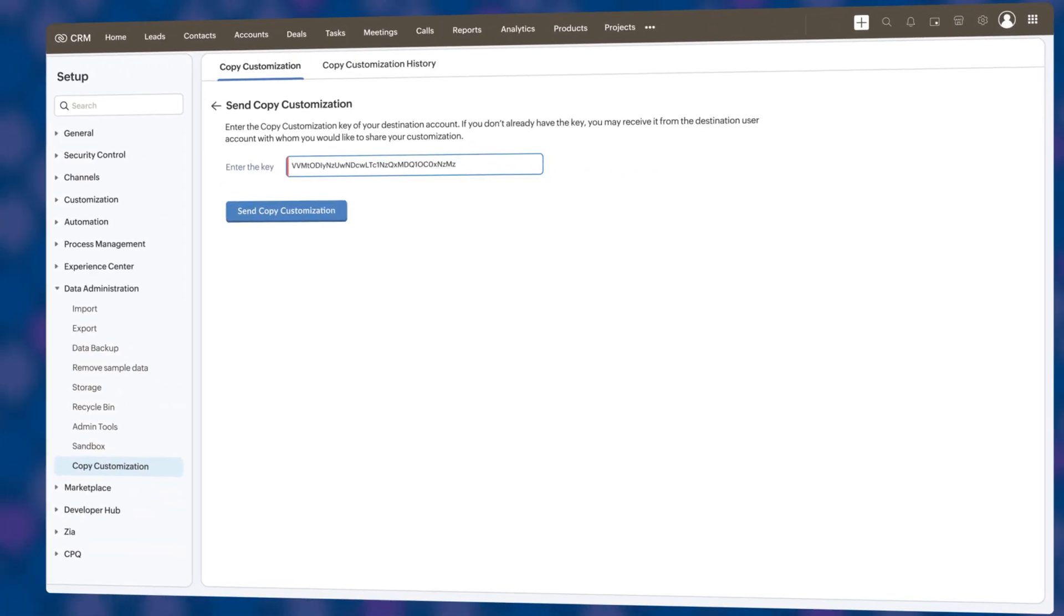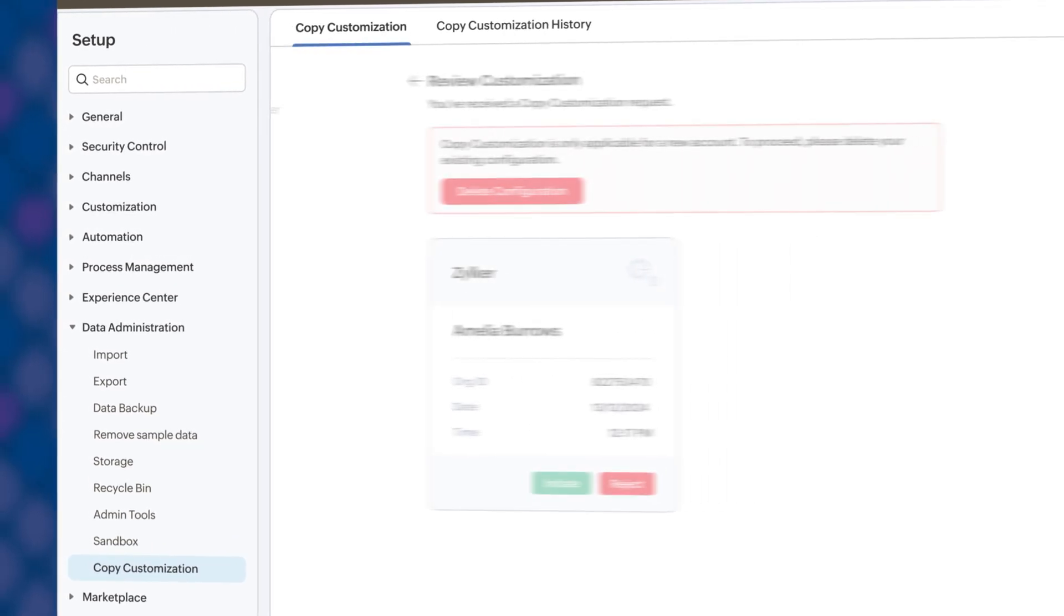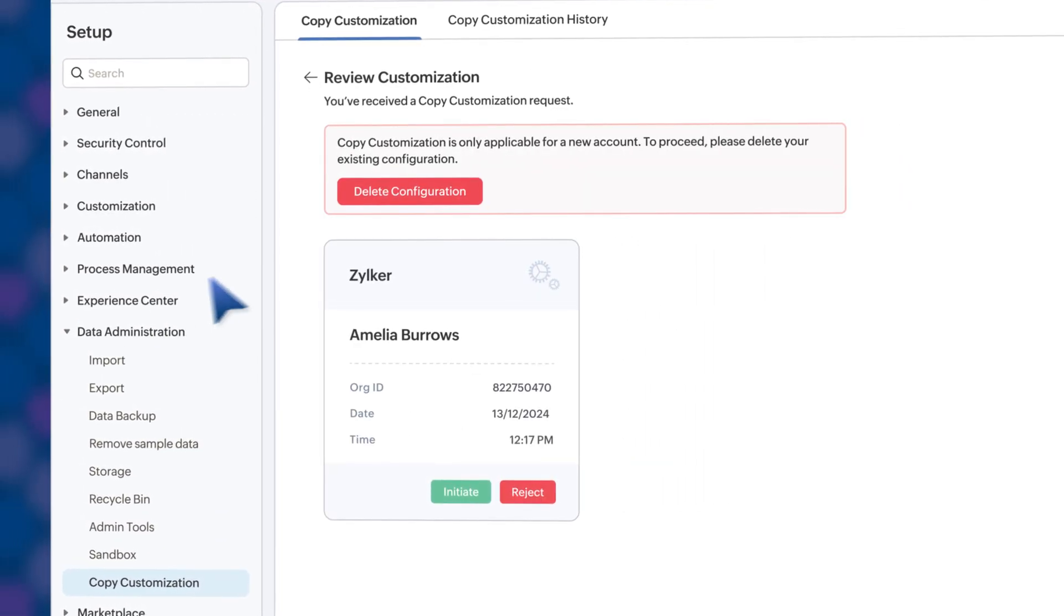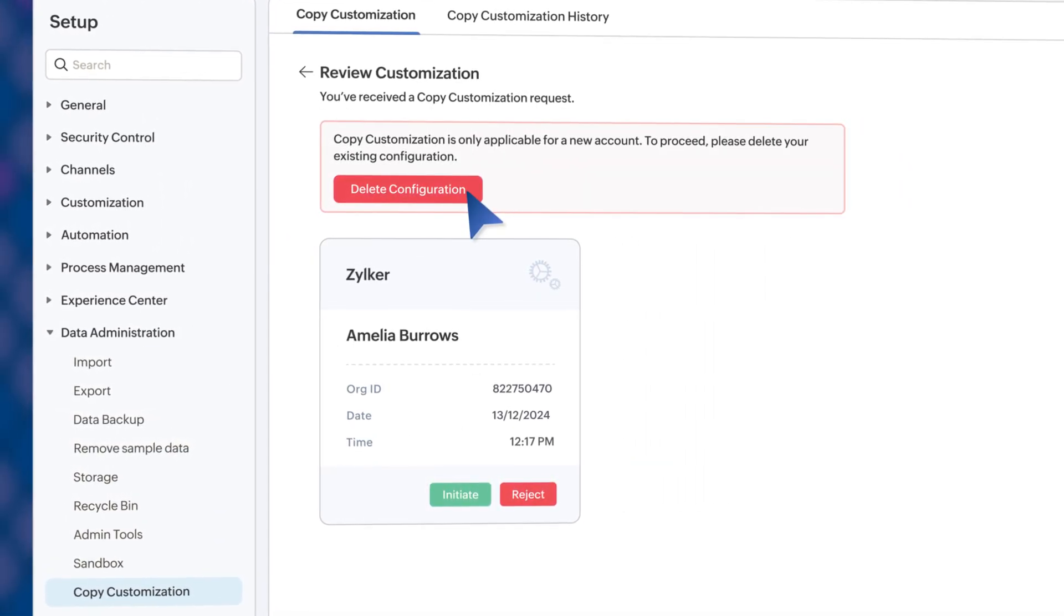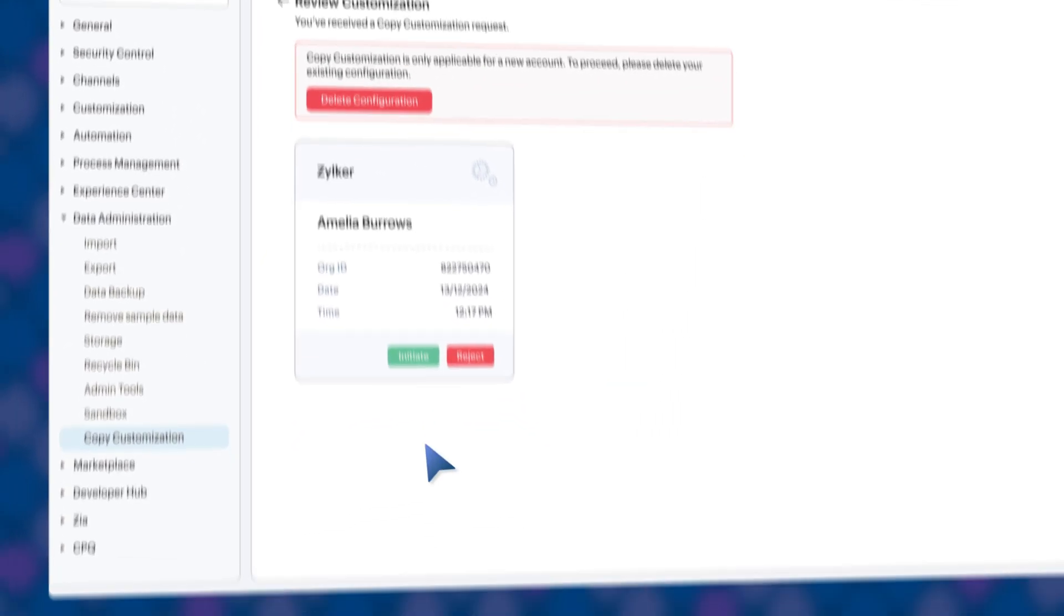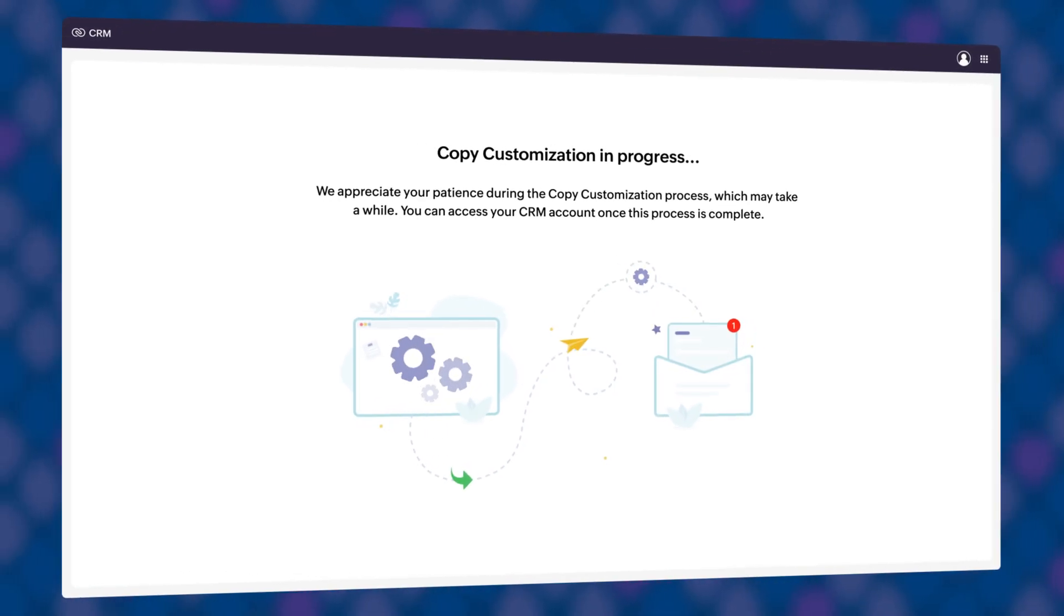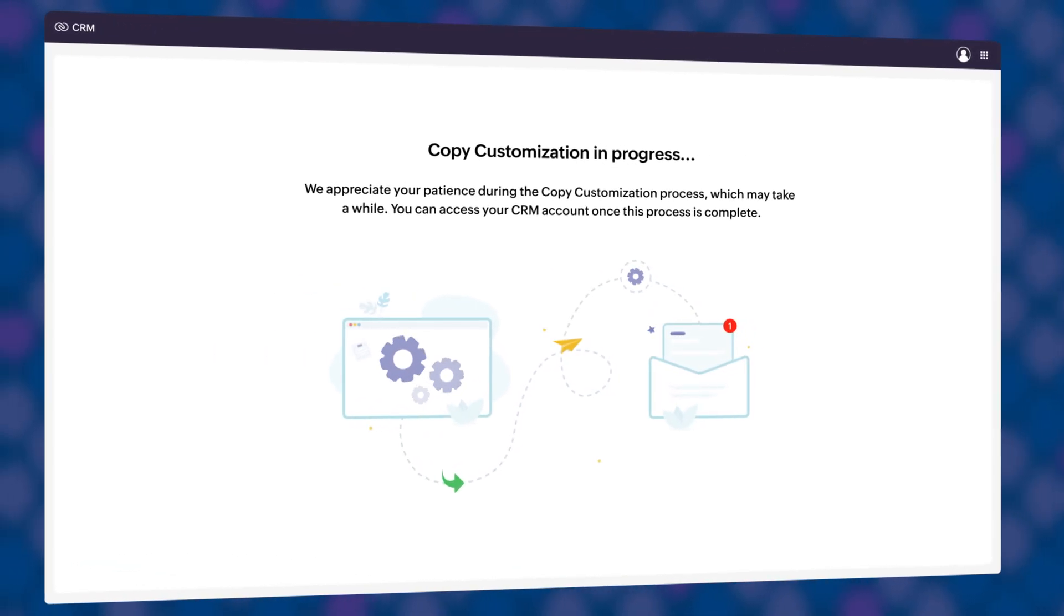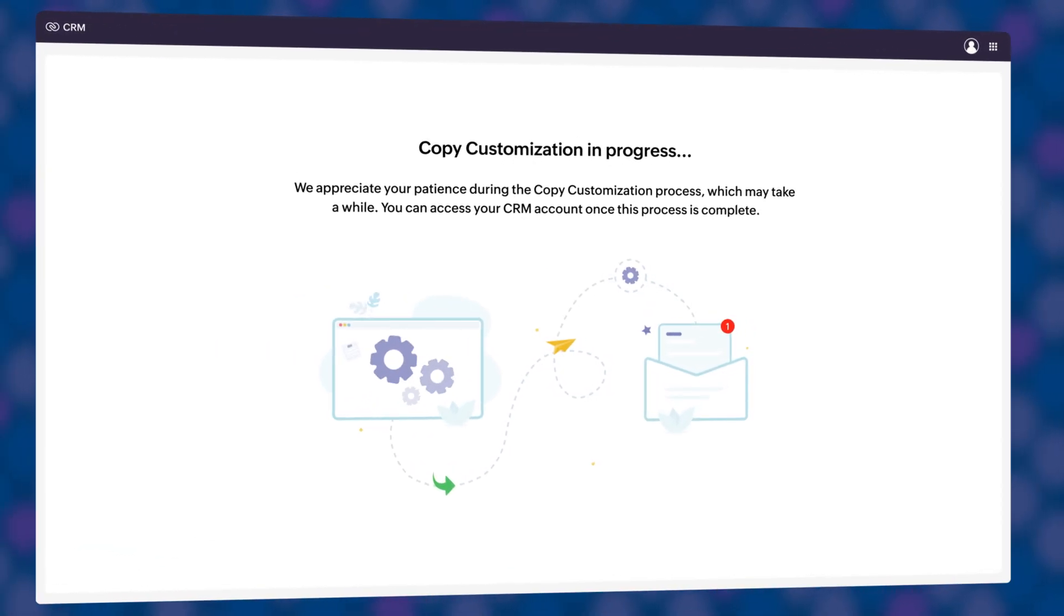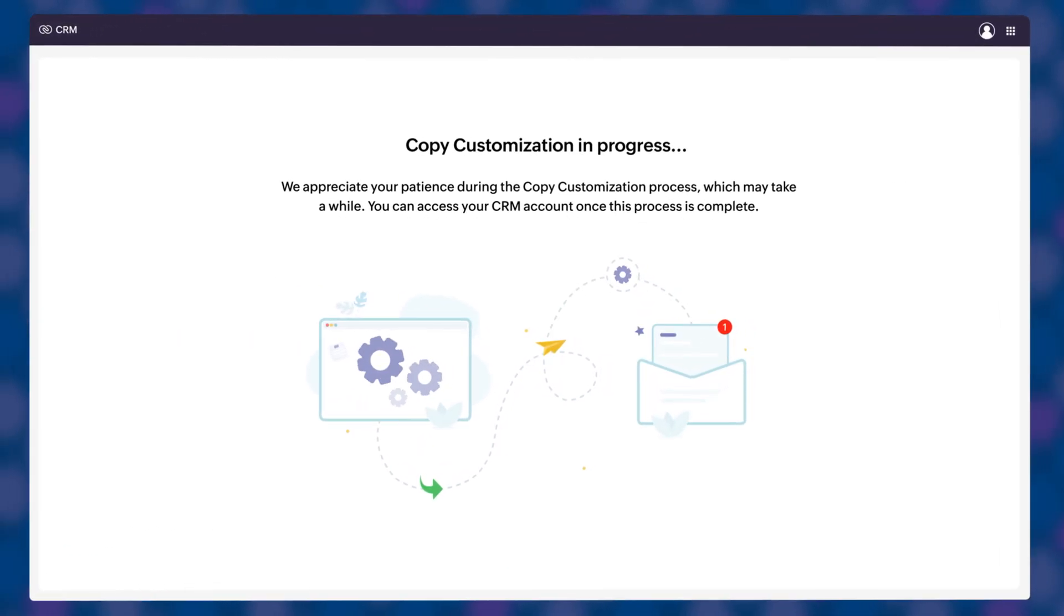For previously customized accounts, simply clear existing setups using the delete configuration button and prepare the target account. The CRM will automatically lock to prevent any changes during this customization.